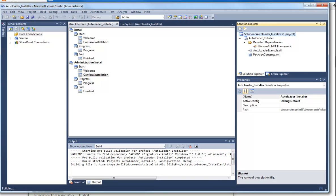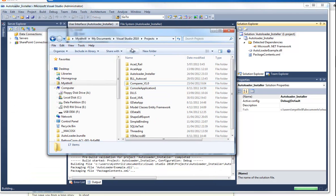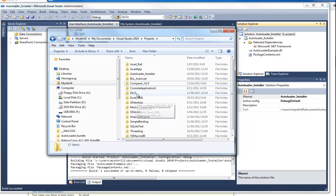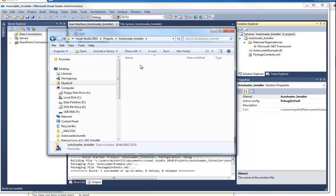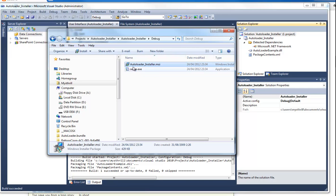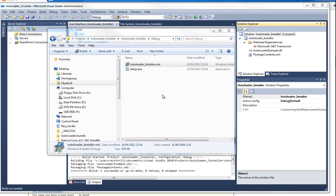Once that's done, you open your project. So basically, my projects are stored under my documents, Visual Studio 2010 projects. And then I have autoloader installer, autoloader debug. And there you have the MSI that Visual Studio created. So you launch it.